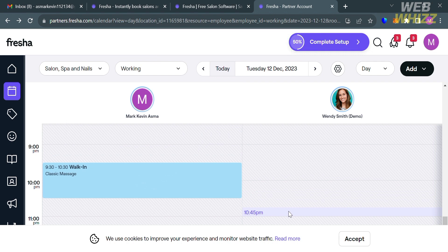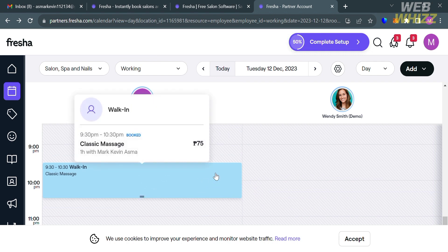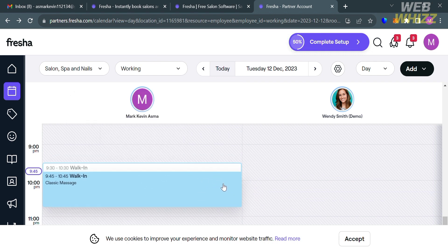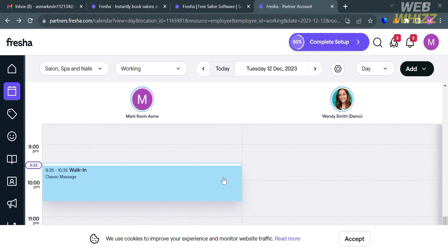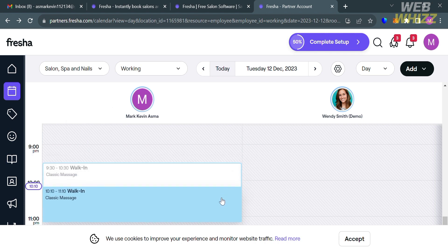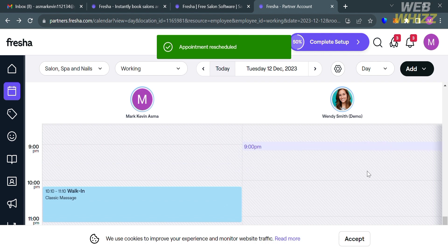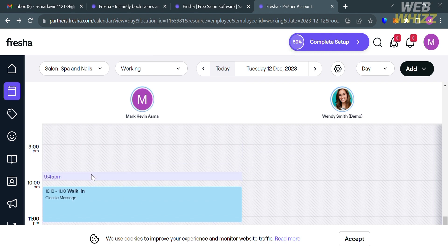The appointment has now been created. By clicking on it, it will show you all the details of that specific appointment. You can even drag it up or down if you want to change or adjust the starting time of your appointment.